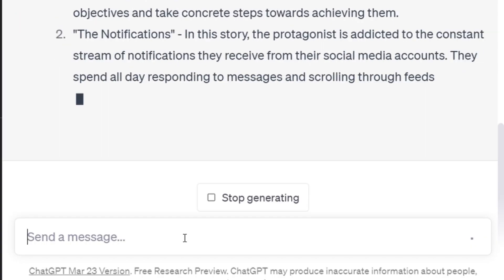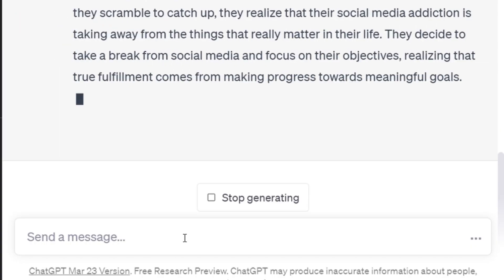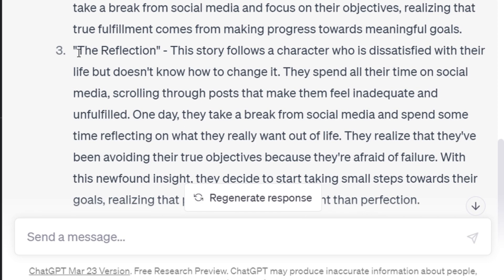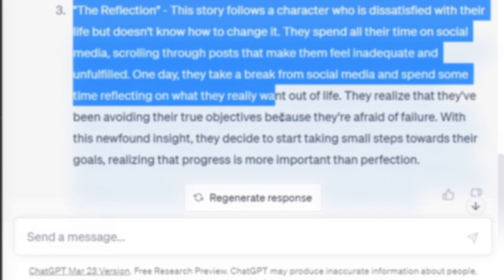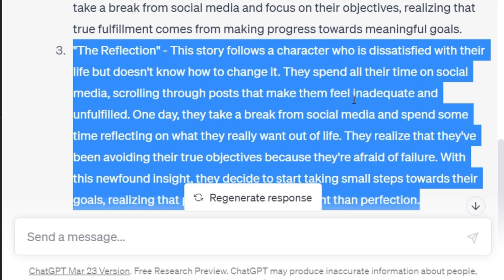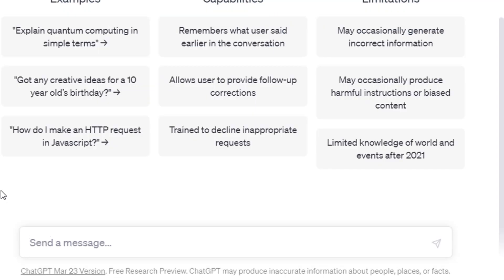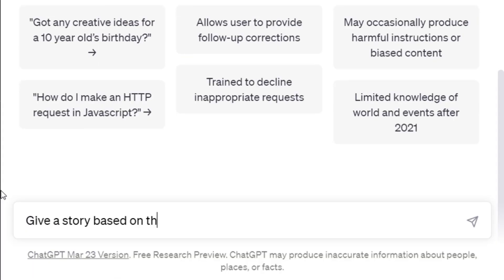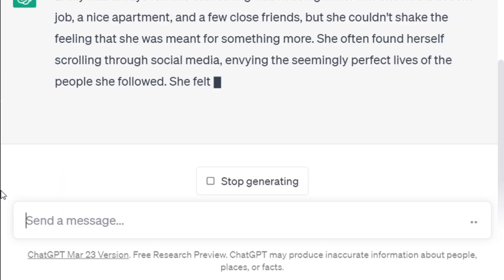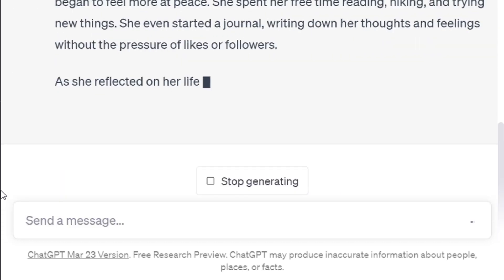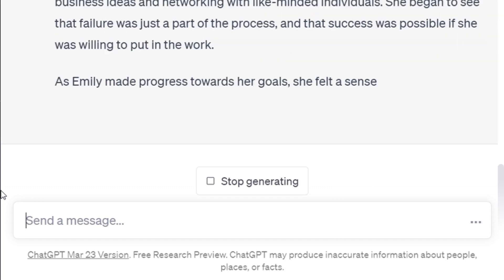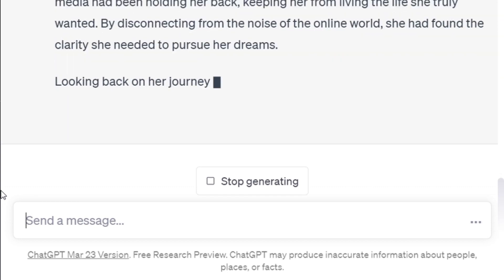The goal is for the story to inspire them and provide them with an idea of how to begin focusing on their objectives. As you can see, ChatGPT will give you some ideas. 'The Reflection' — this story is about a young man who spends all his time scrolling through social media and not concentrating on his goals. I like this because it's a very interesting idea that we can start with. Now that we have a story idea, we can ask ChatGPT to write a short story on it. Once it's done writing the story, all you have to do is copy the story.